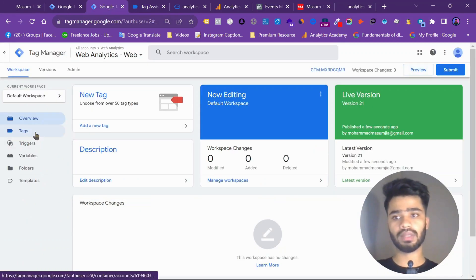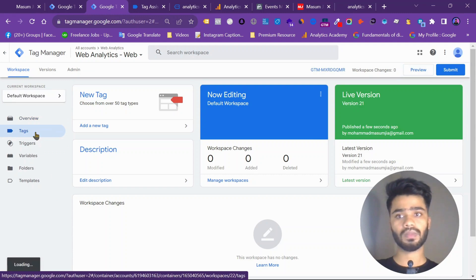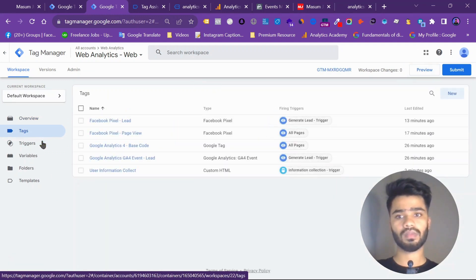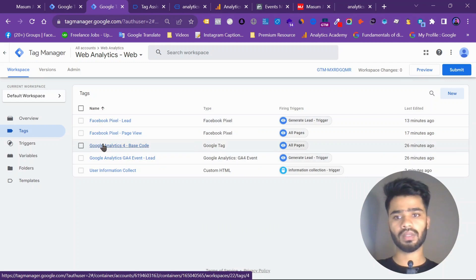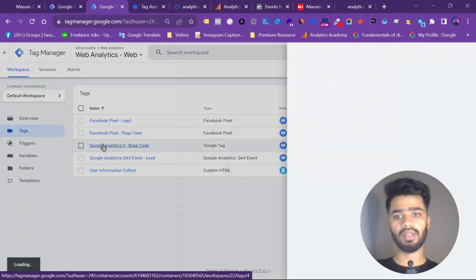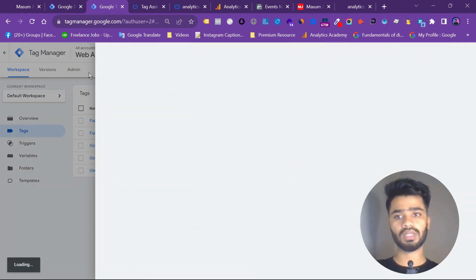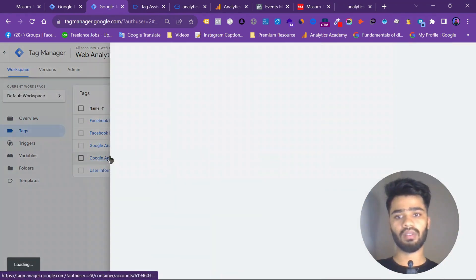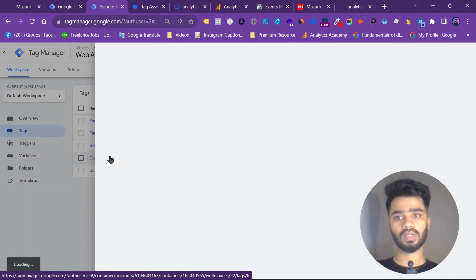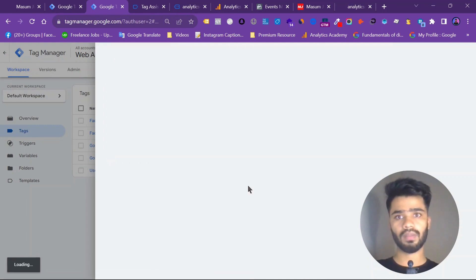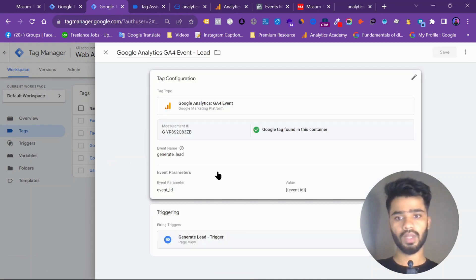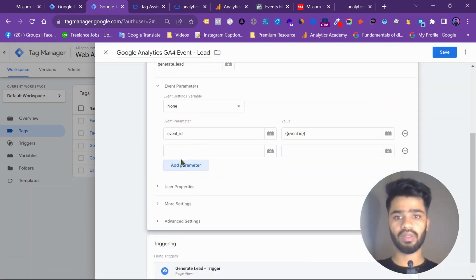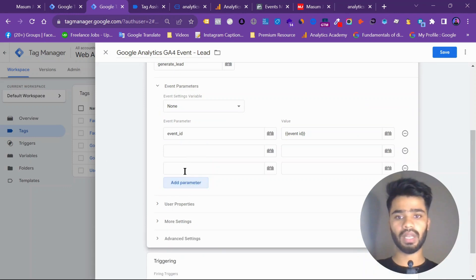So go to tags. And then the server. Not this. This is my server tag. So with this I am sending data to Facebook. So event parameter, add parameter.